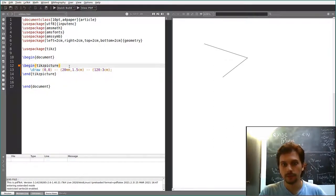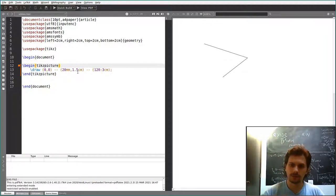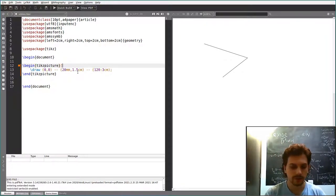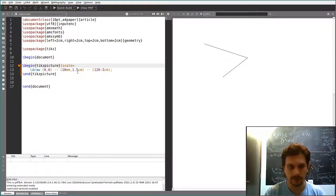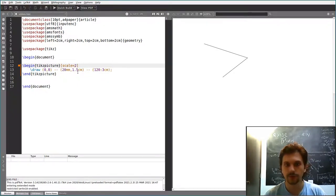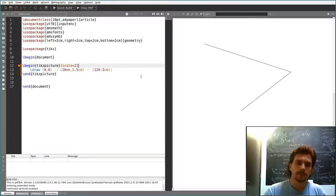If you draw something and then realize your picture is not big enough, you can use the scale option at the beginning of the tikzpicture environment. So you scale it, let's say, with a factor of 2, and you see it's twice as big.